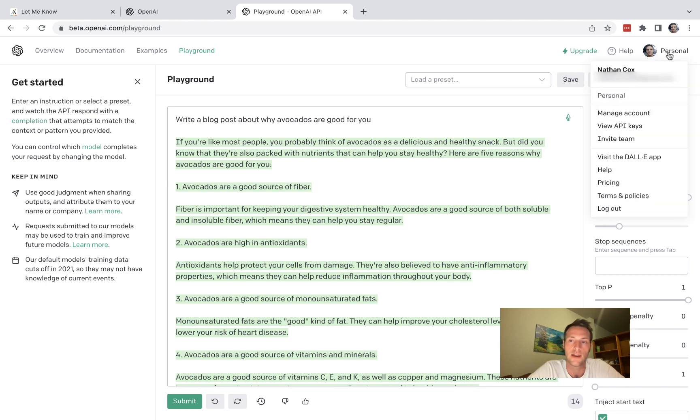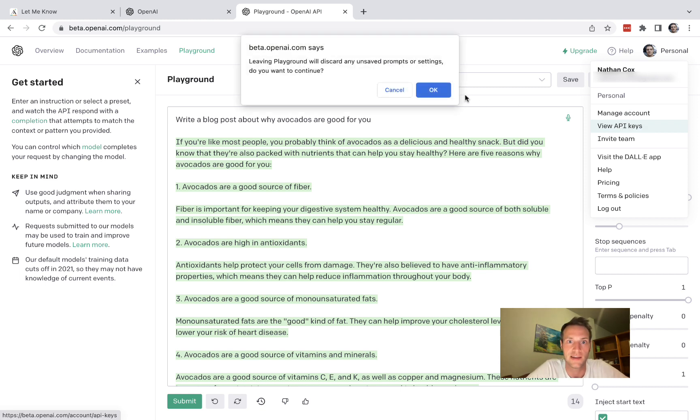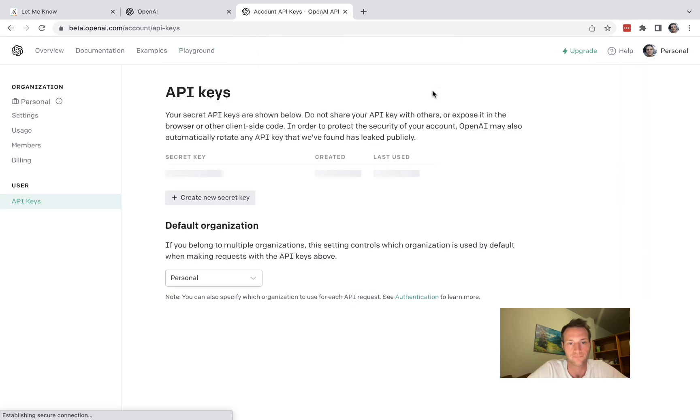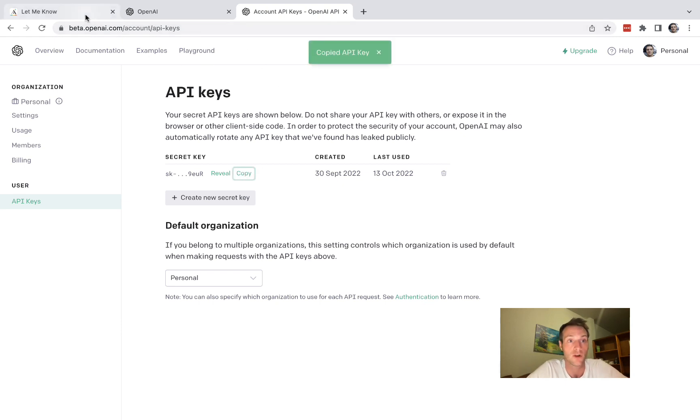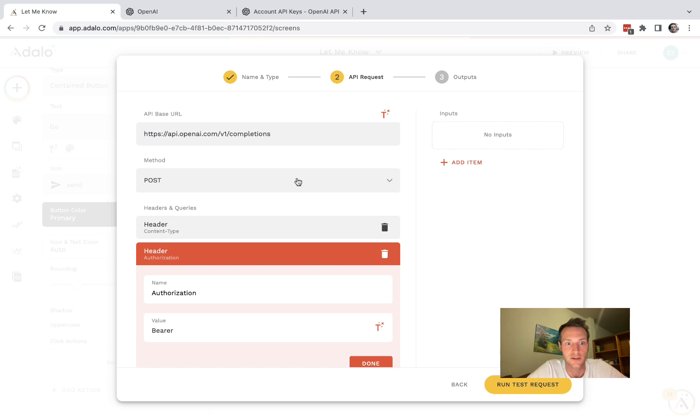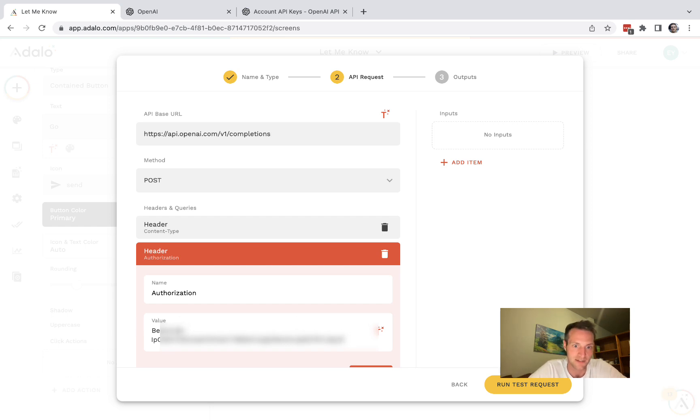So if you click at the top right here you can see there's an option for view API keys. Okay and then you've got your secret key here and you can click on copy and paste that into the authorization here.